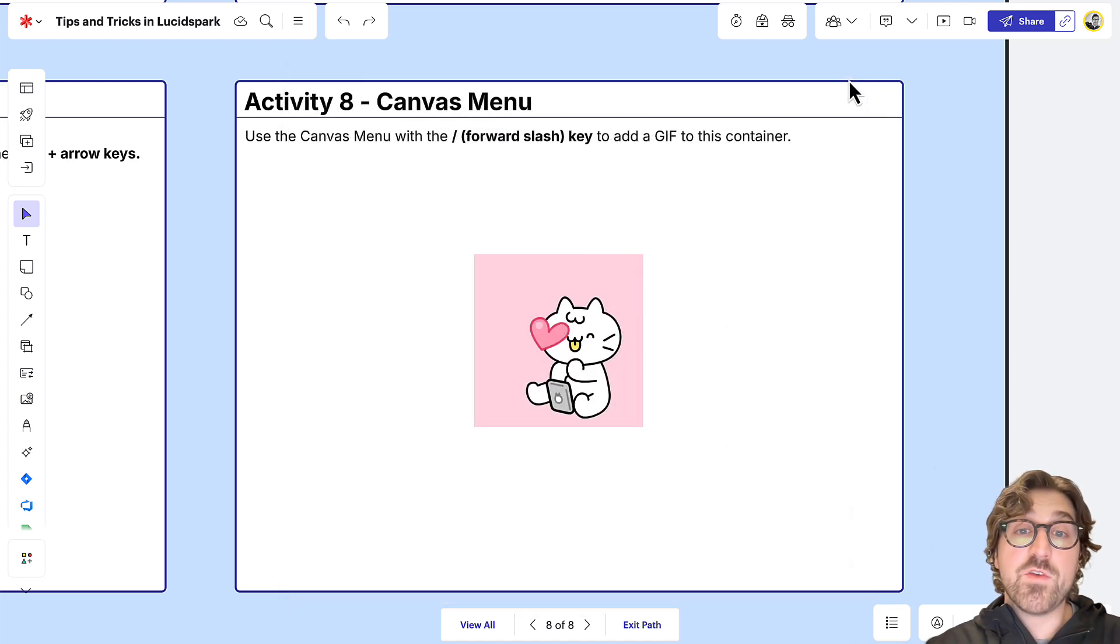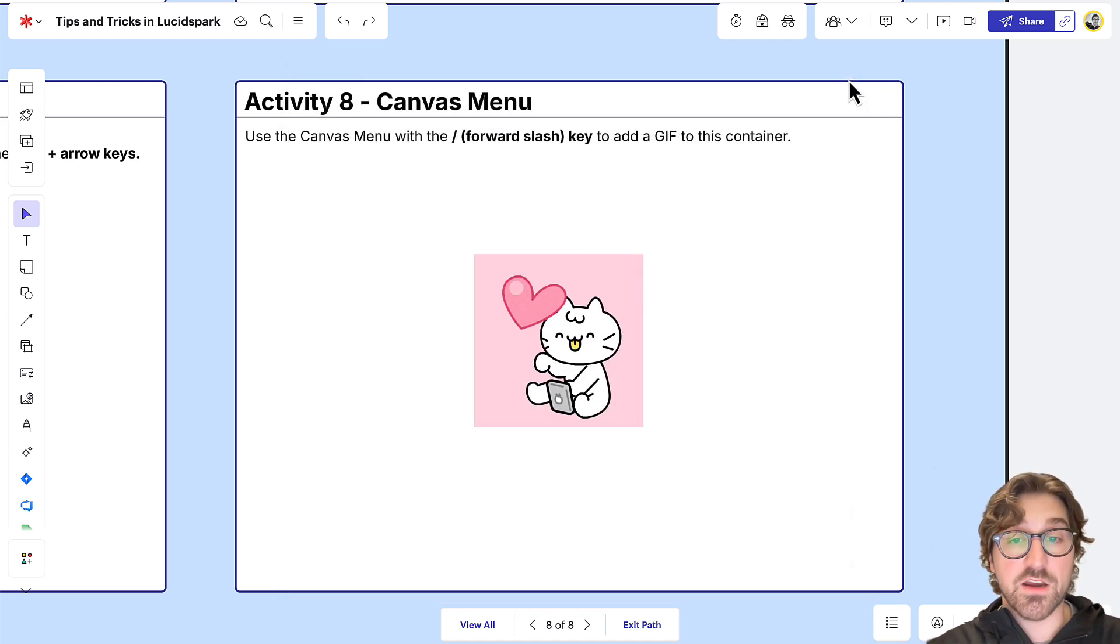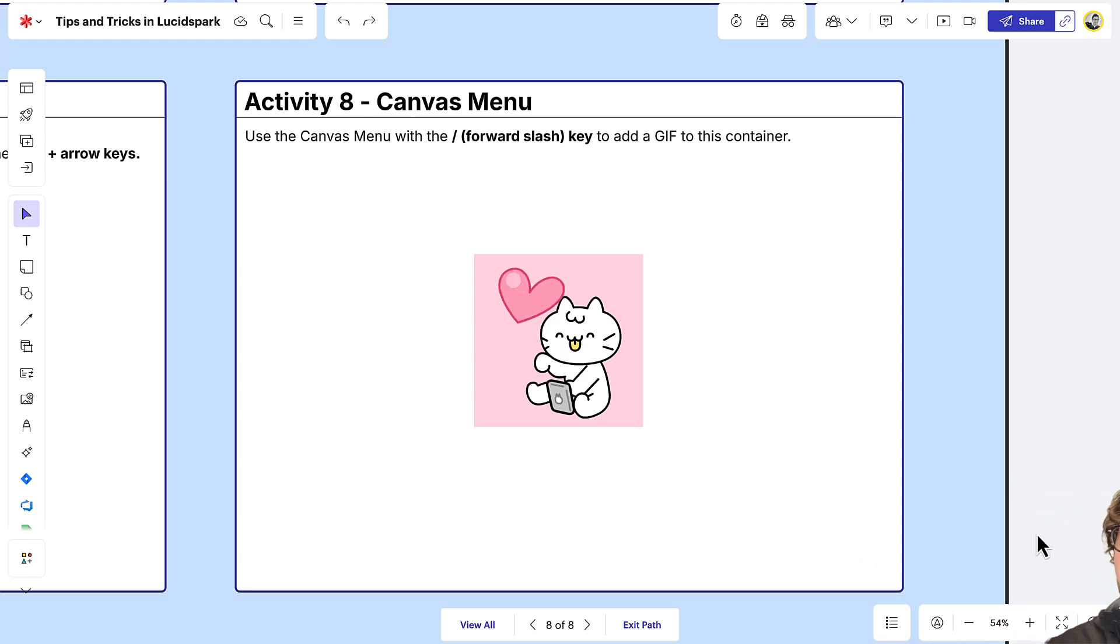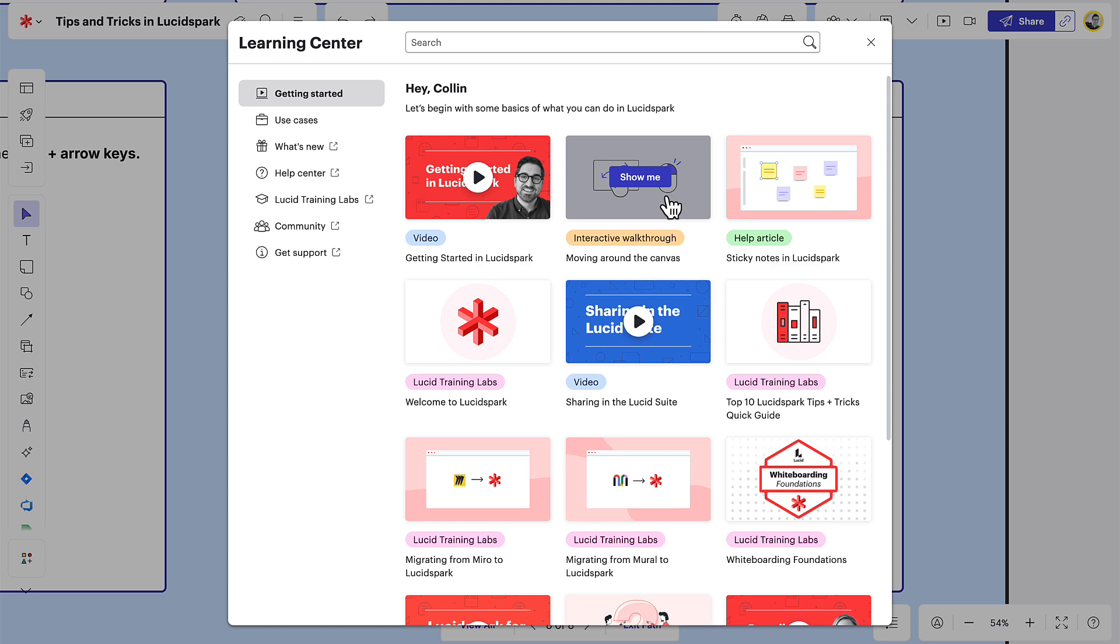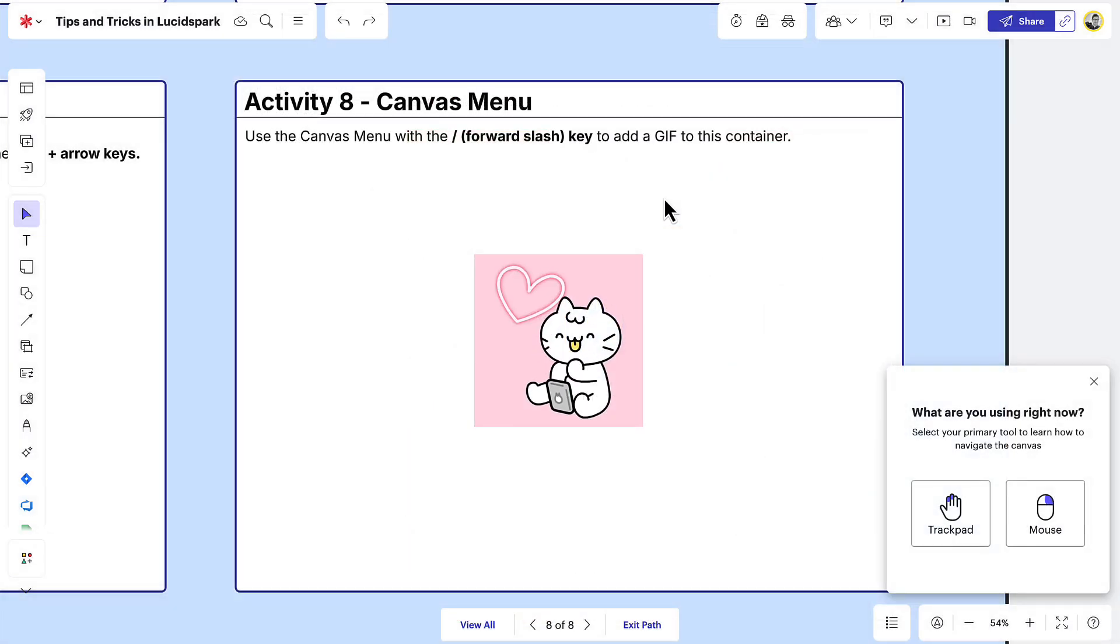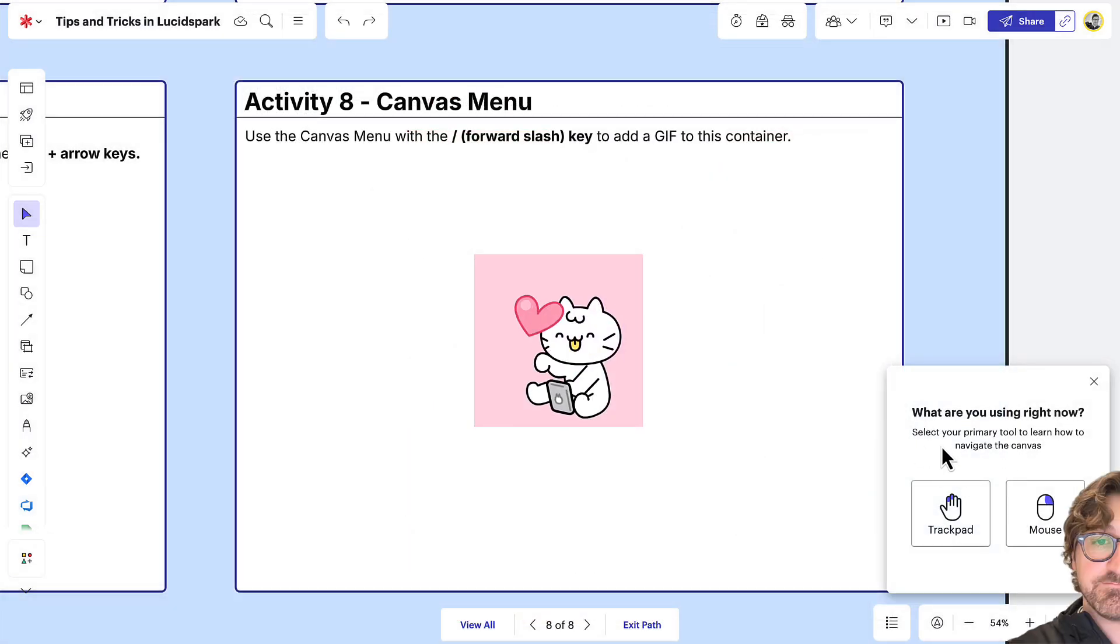Or if you want to practice and get a little more hands-on, you can click the question mark which is our learning center, and then select one of these thumbnails to walk through an experience or watch a video to learn how to do things while you're in the canvas.